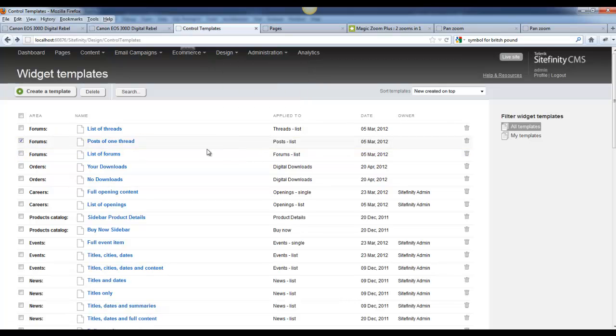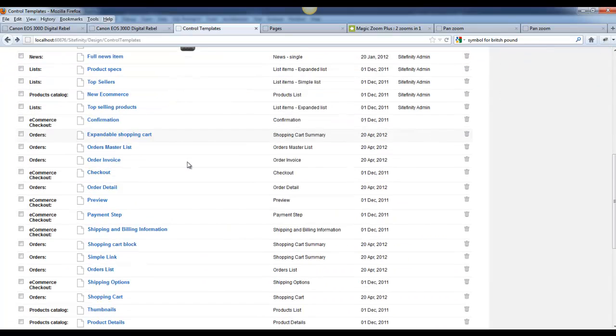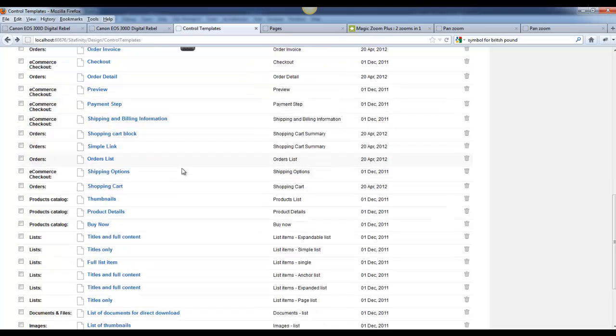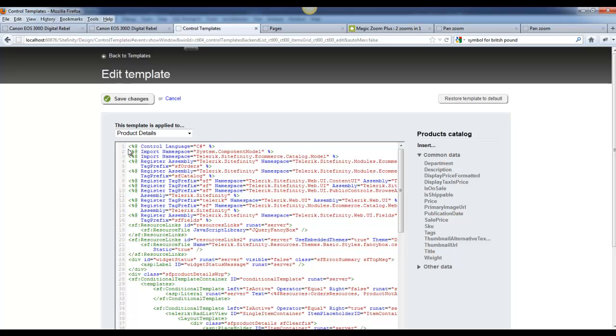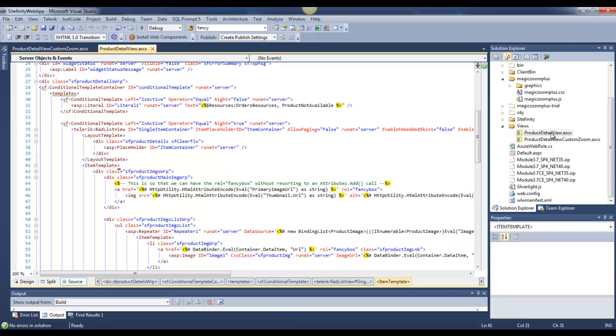These are all the templates that are associated with all the widgets that we have for Sitefinity. I use the product details, and I've copied and pasted this template into Visual Studio and modified it.